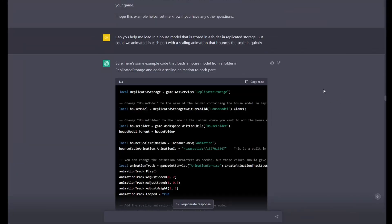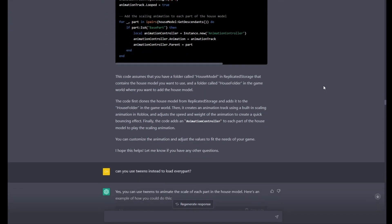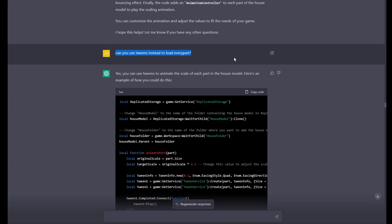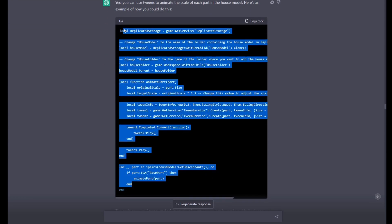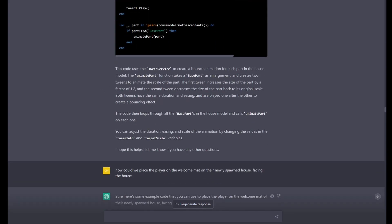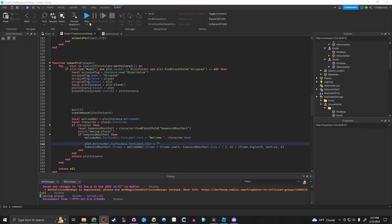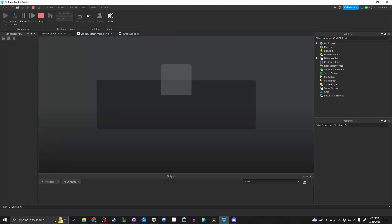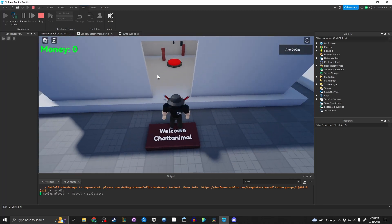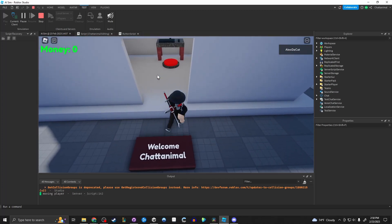Now I wanted to animate the spawning in of the parts for the house. ChatGPT excelled at creating this code, using the tween service and creating a loop to loop through all of the parts in the house, animating each one in individually. But how would the player know which house was theirs? Teleport them to it, of course — I had ChatGPT teleport the player to the doormat of their house.